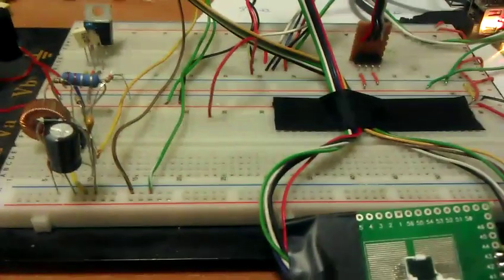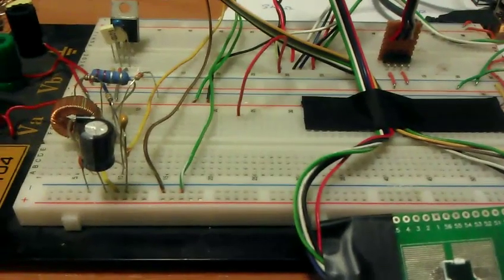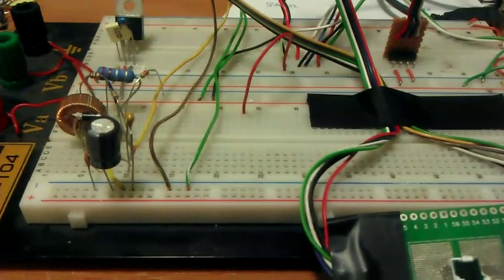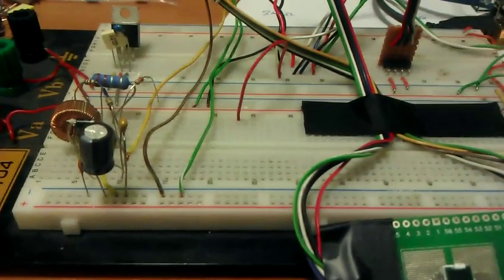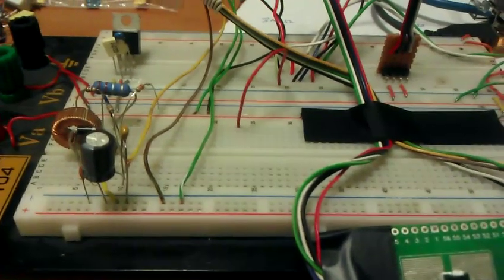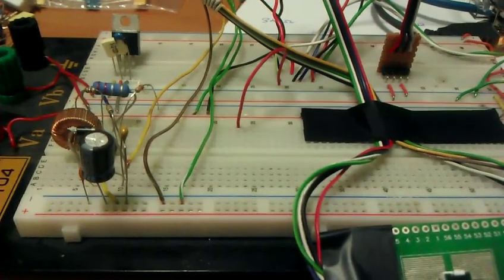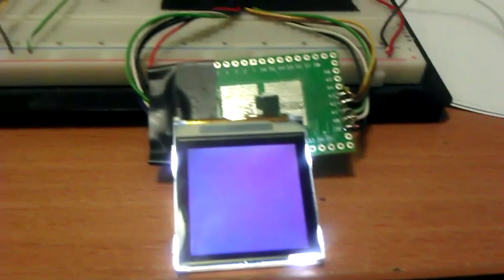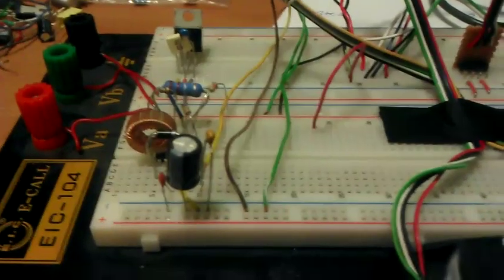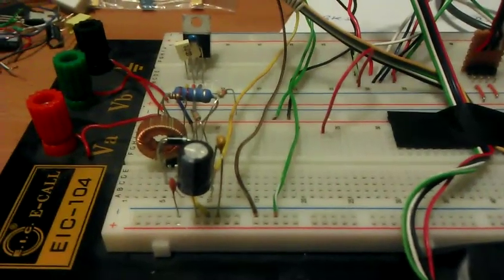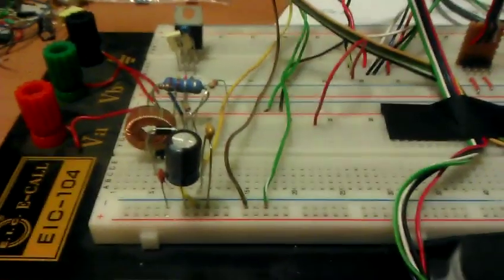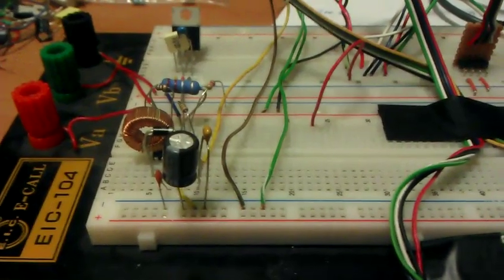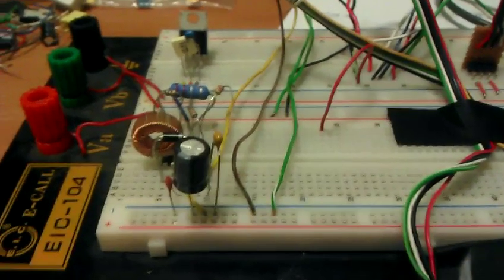On the breadboard, there's nothing much—only a step-up booster on the left side. I'm using it to step up 5 volts to 7 volts because this LCD backlight needs 7 volts to work properly. It's not a very great solution because it outputs quite a lot of noise to the circuit itself, but for now it's okay.